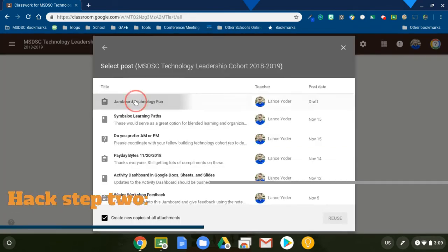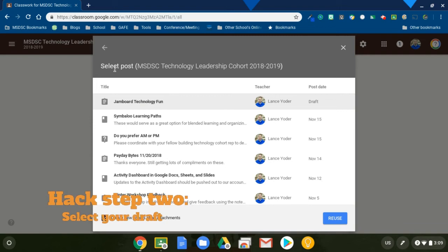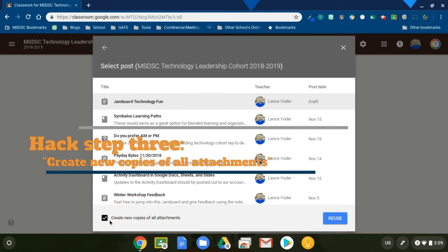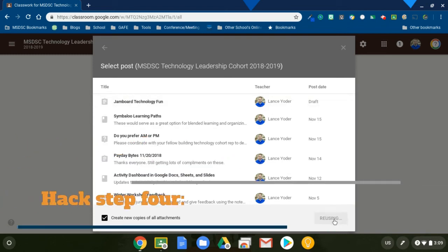I see my Jamboard Technology Fun assignment right here. I'm in the correct classroom. This is the classroom I'm in. And I'm going to keep this button right here, create new copies of all attachment, reuse.